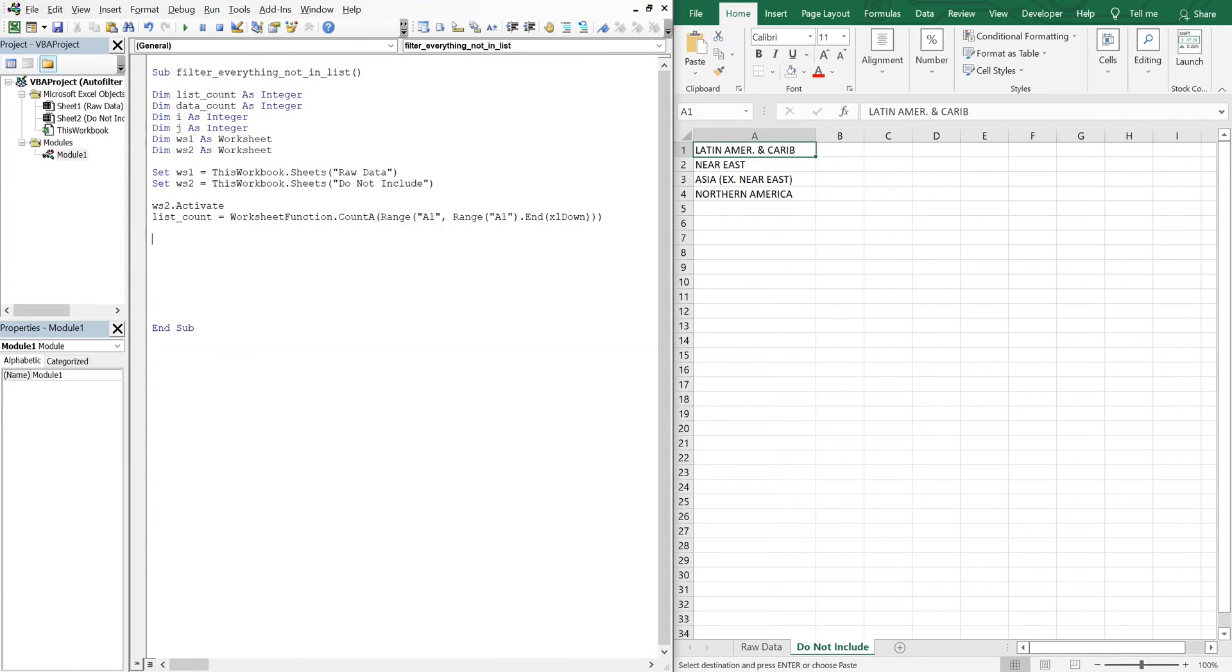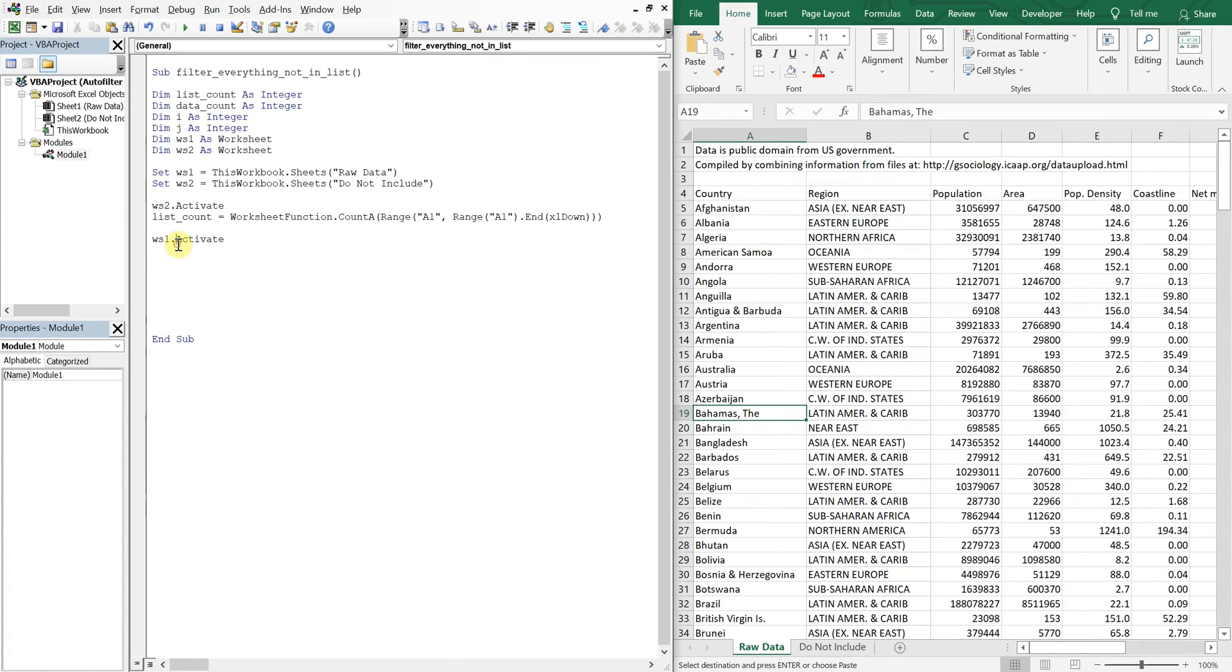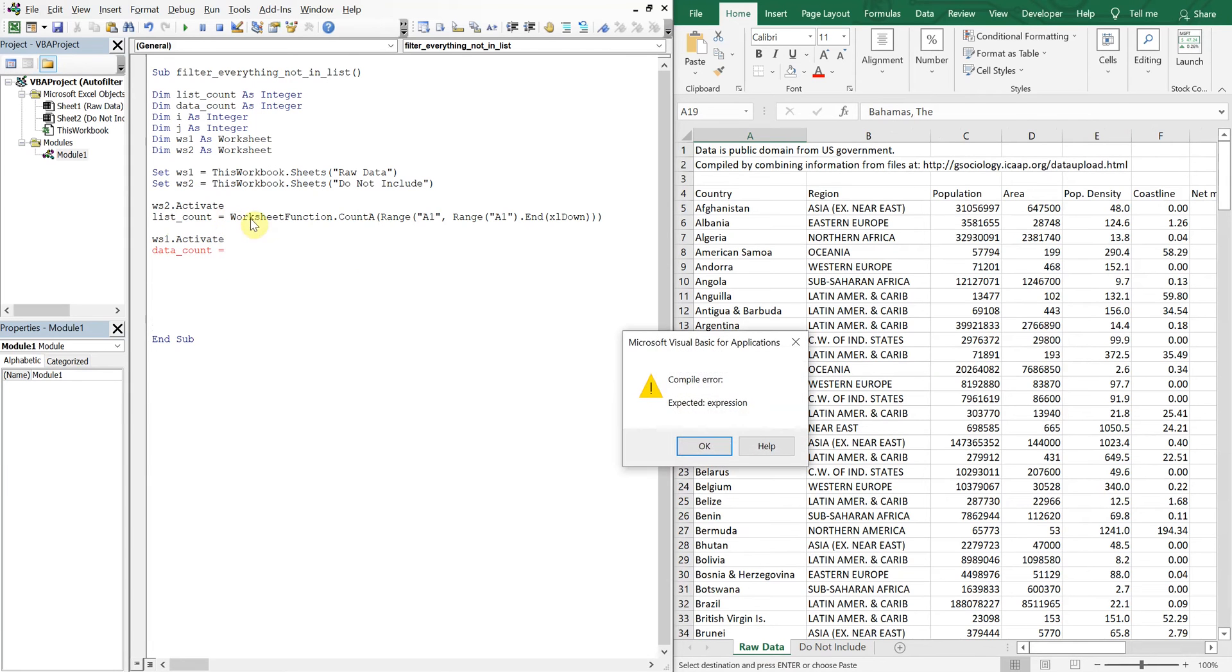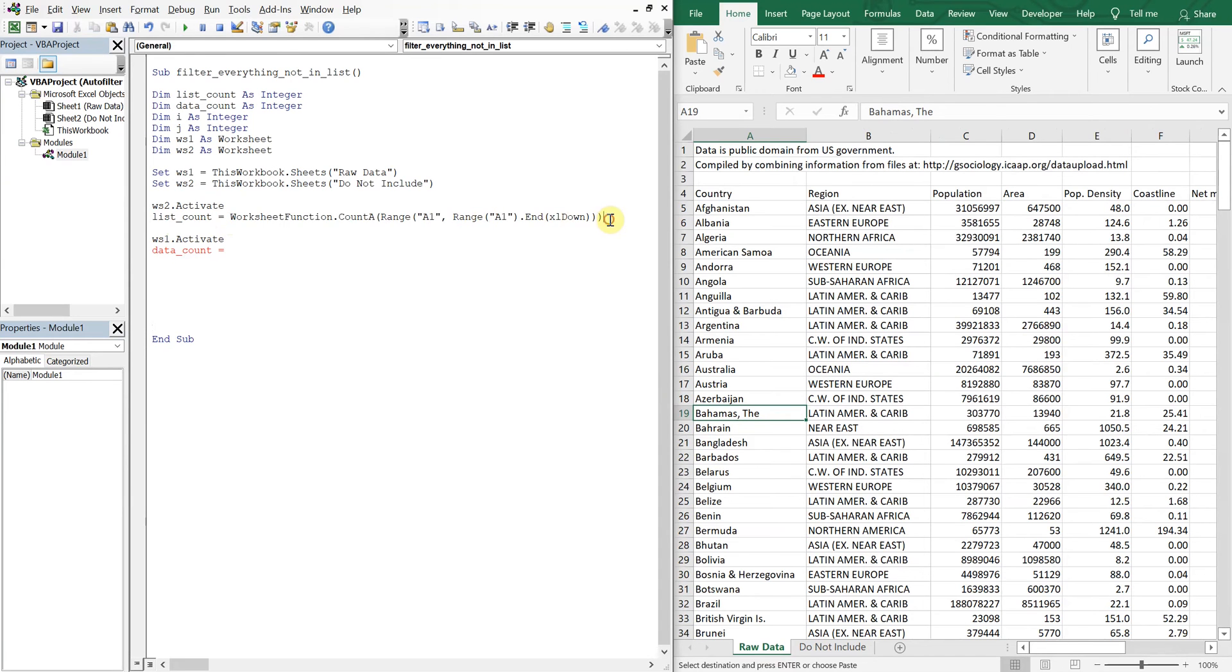And then we're going to go back to our first tab. So we'll activate the first tab, the first worksheet. And we'll do the same thing here. We're going to count our data. So we'll just copy and paste this.